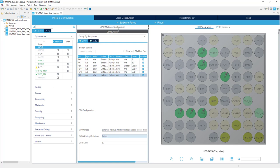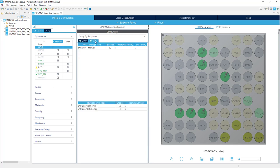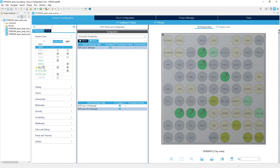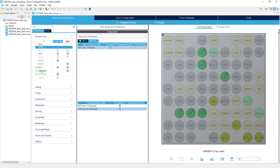Then I need to activate interrupts for all of those three pins. I go to NVIC tab. And I will select interrupts for all of the components.